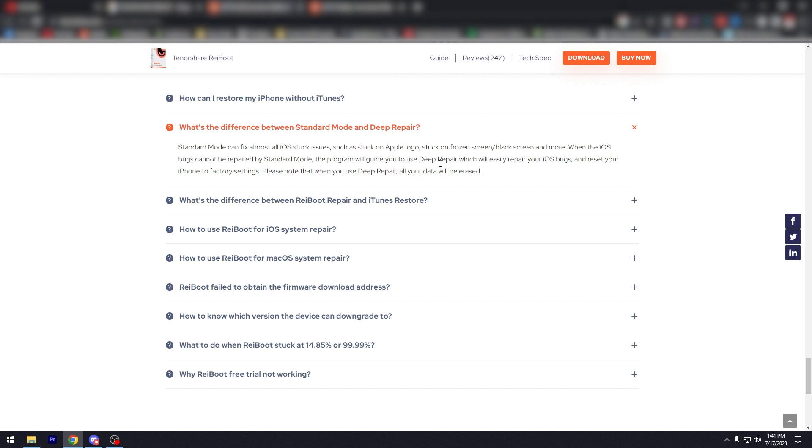When the iOS bugs cannot be repaired by standard mode, the program will guide you to use deep repair, which will easily repair your iOS bugs and reset your iPhone to factory settings. Please know that when you do use this deep repair, all your data will be erased. So that's that.